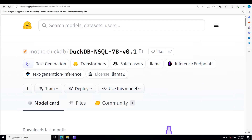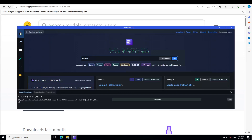Anyway, that's it for the overview. Let me take you to my local system where I am running LM Studio. LM Studio is the tool I am using on my Windows system.